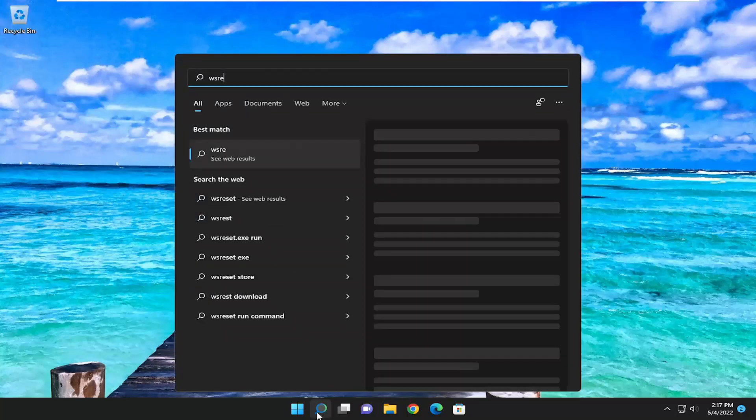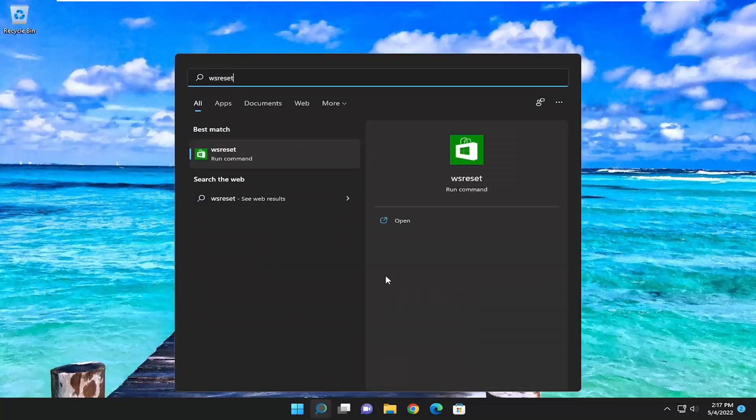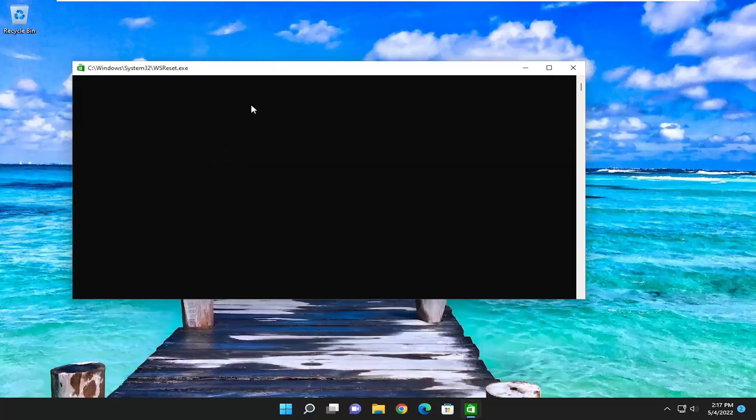Type in WS Reset. Best result should come back with WS Reset. Go ahead and open that up.